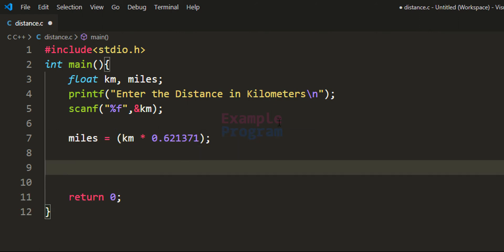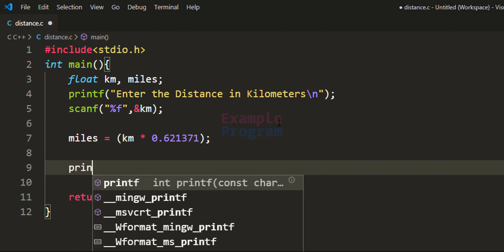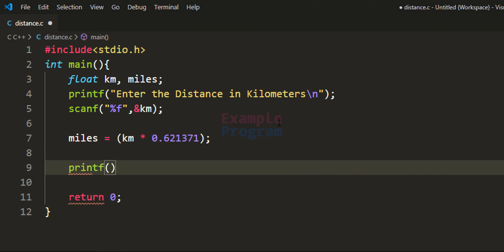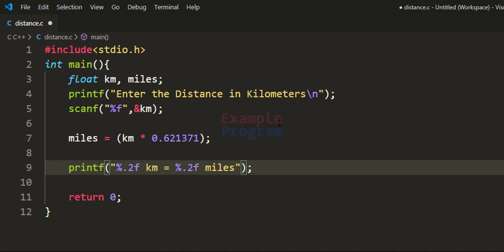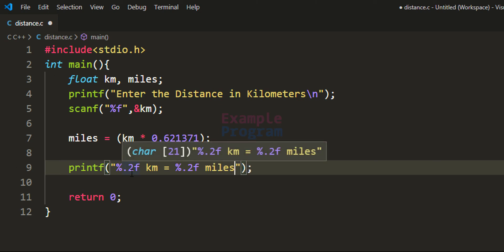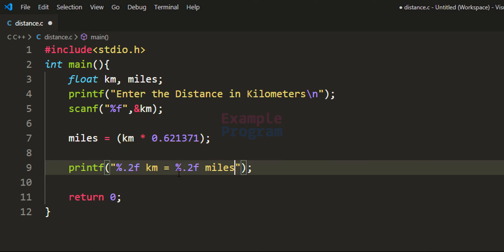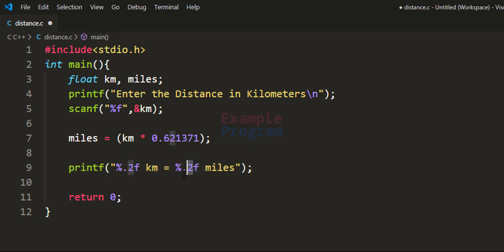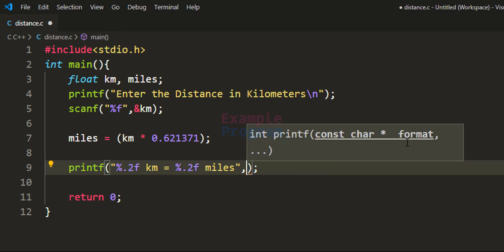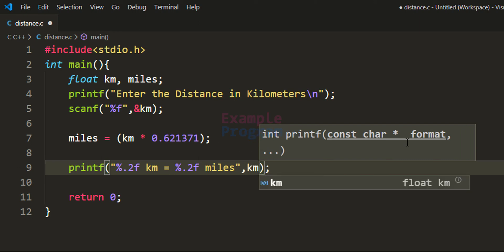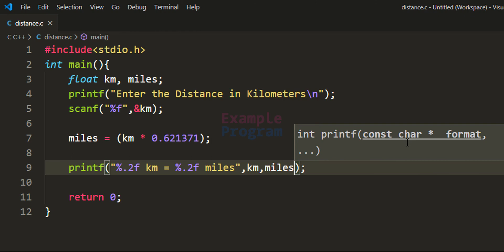The last thing we have to do is display the value to the screen. We use the printf function with the format string "%.2f km is equal to %.2f miles", displaying the distance in kilometers and miles with two decimal places. We provide the values for these placeholders from the km and miles variables.